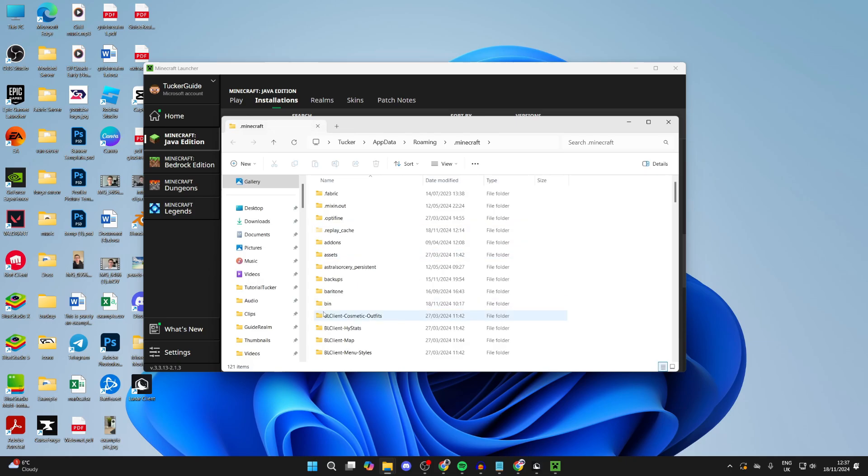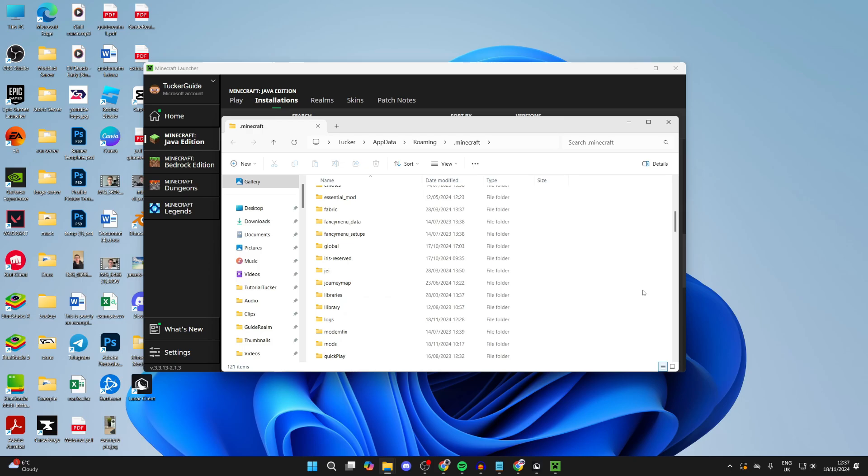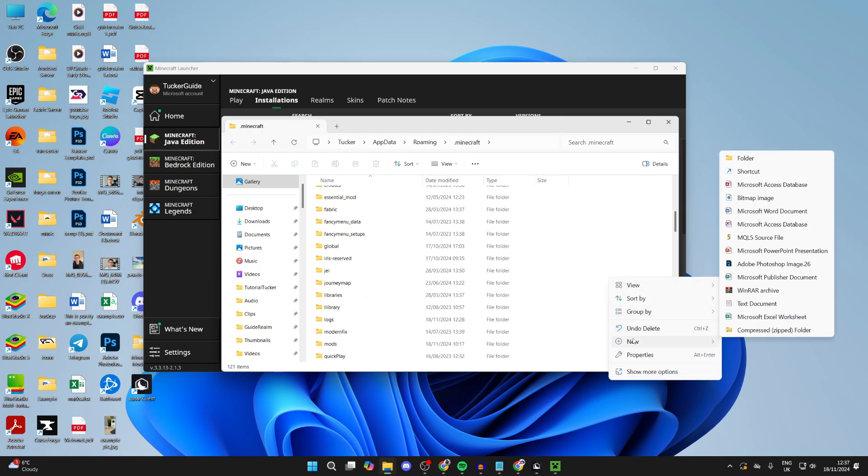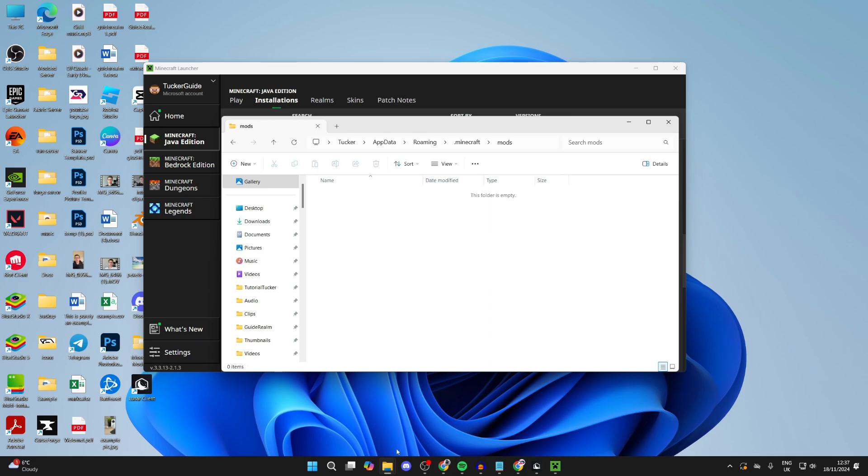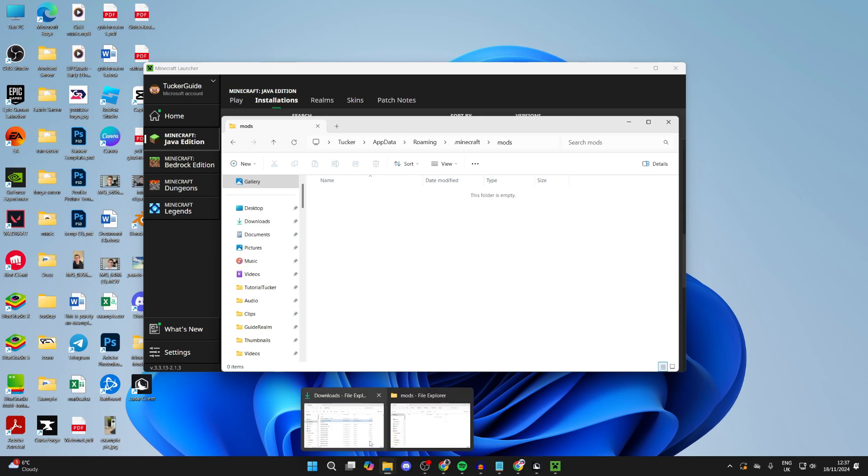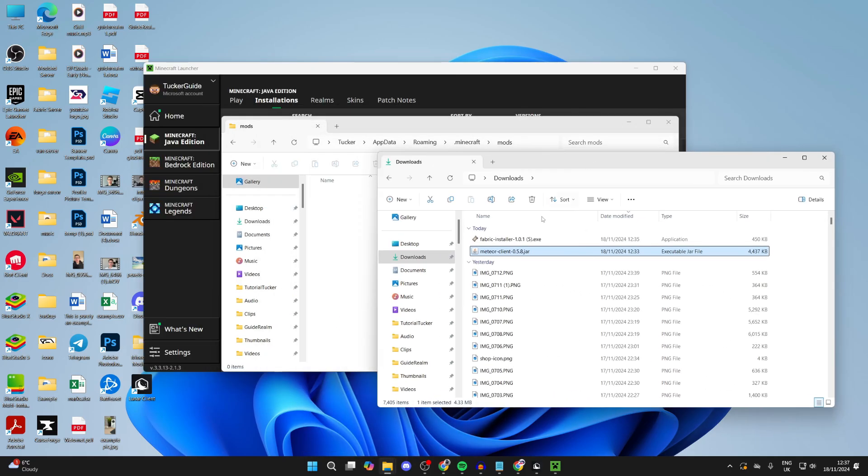Now scroll down and locate the mods folder. If you can't find it, then you can just right-click, hover over new, and create a new folder and call it mods. Open it up.